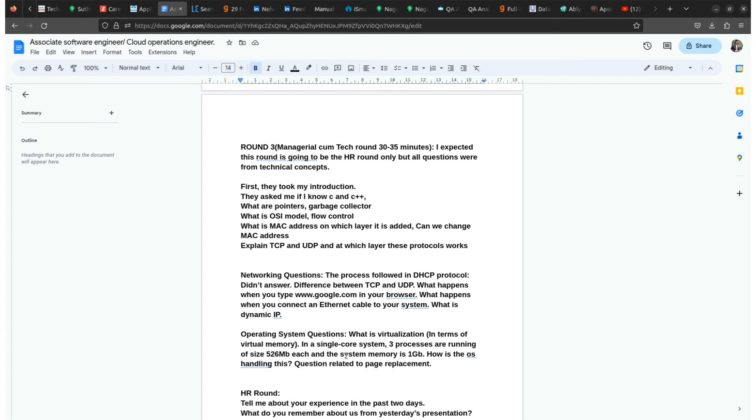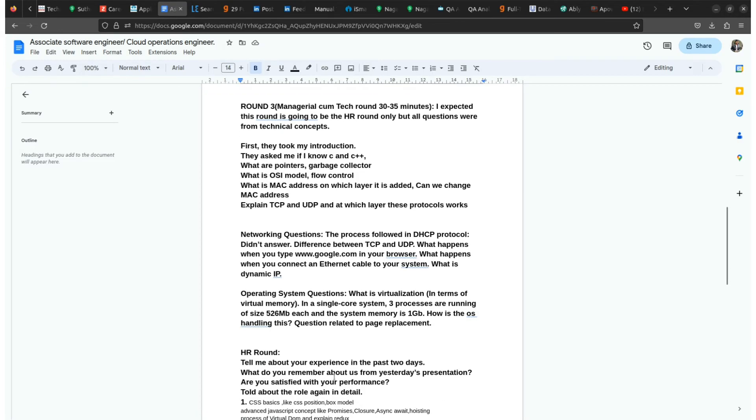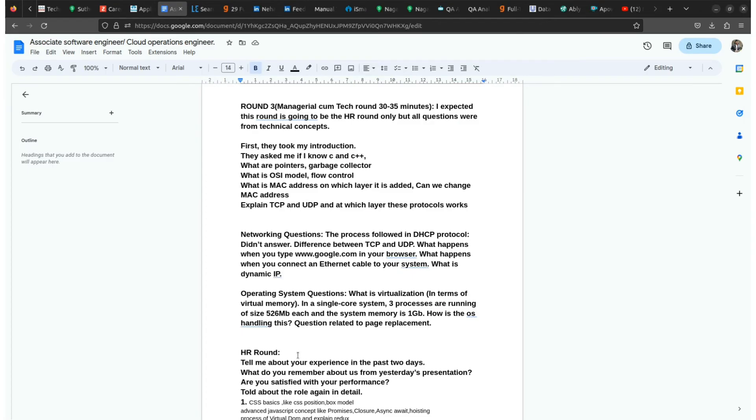After completing the third round, you will finally face HR round. In the HR round they will first ask your experience, how did you manage all the things, and how was your round - first round, second round, and third round. Did you face any difficulties or not. They'll ask like a feedback in all the terms.